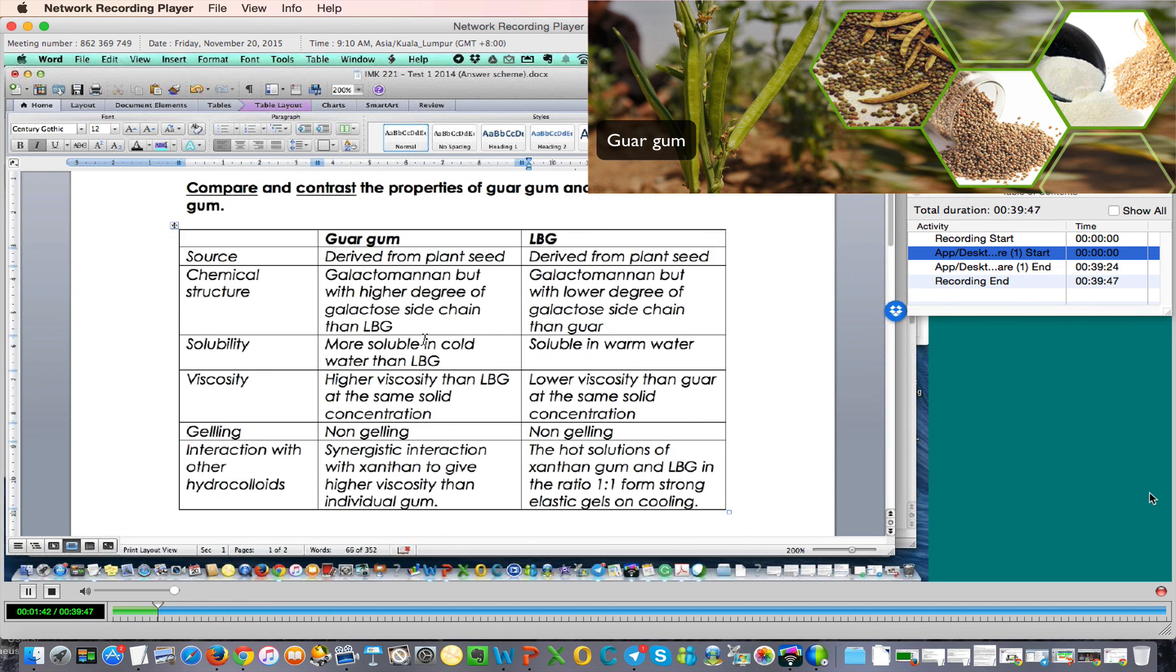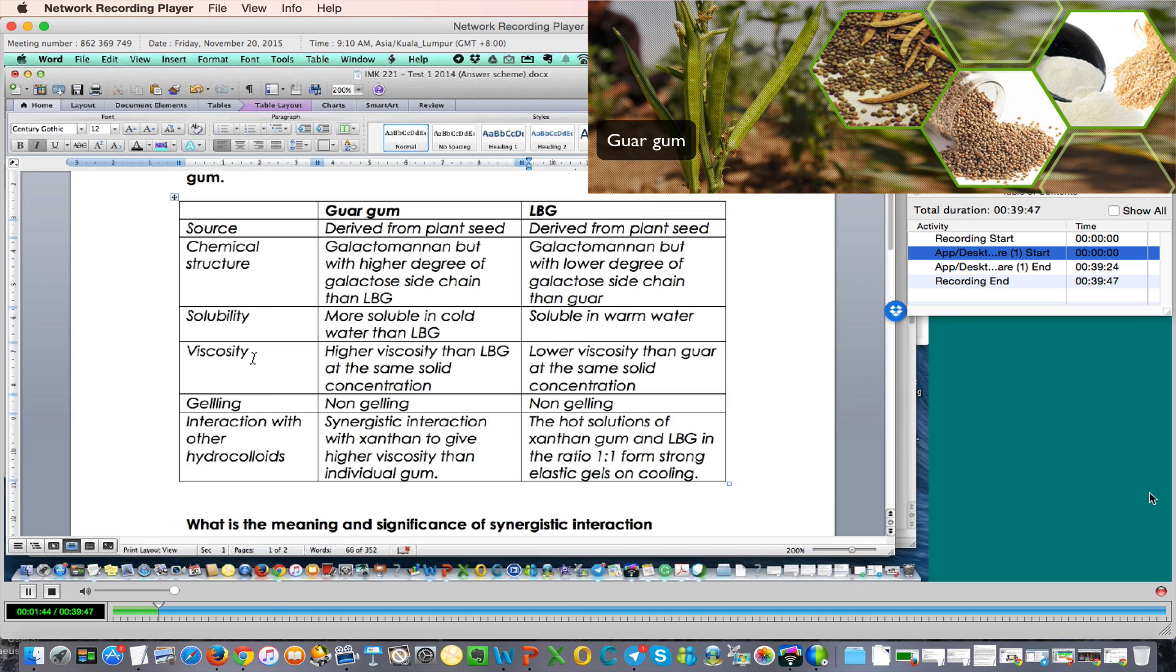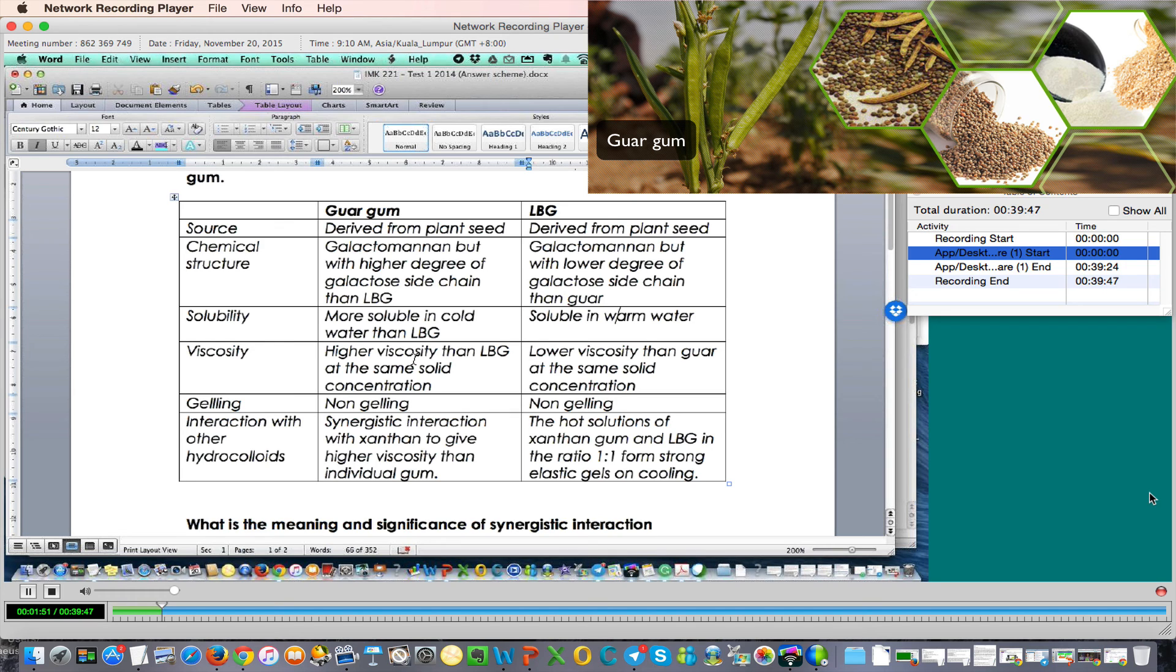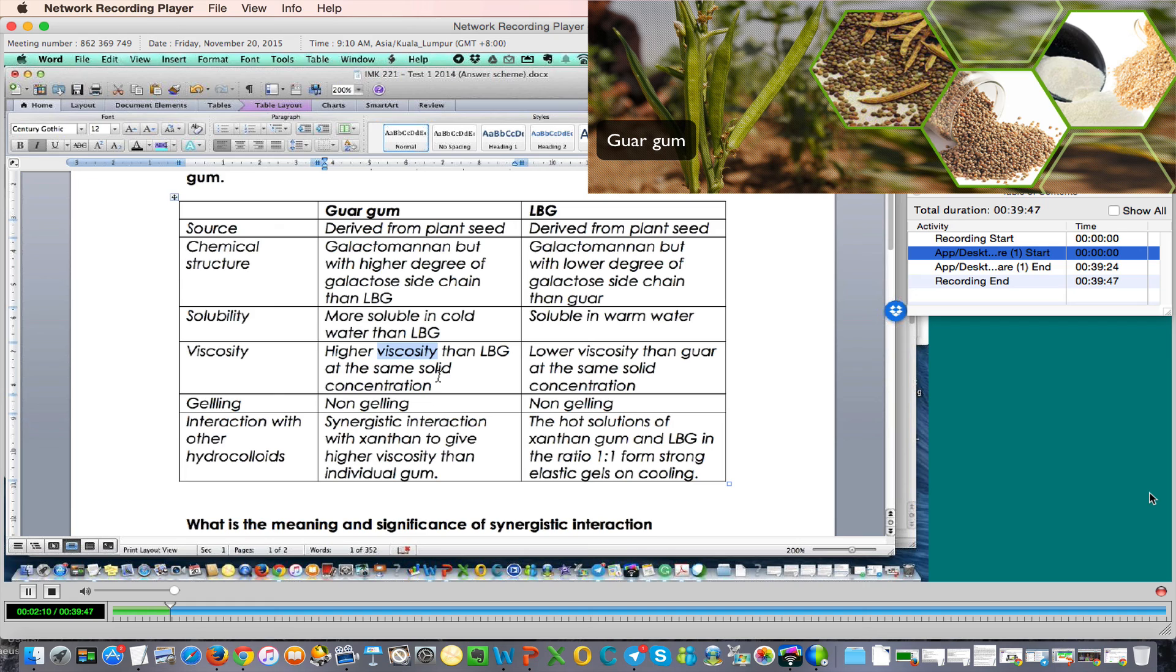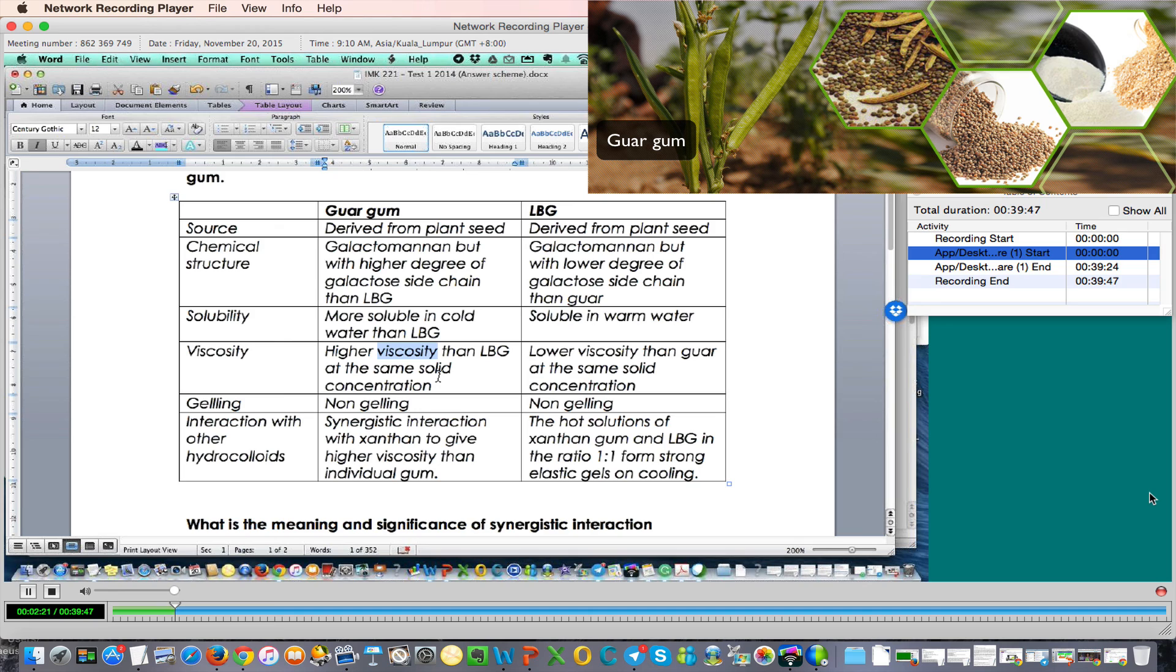What about the viscosity? When they have solubilized in water and are hydrated fully, guar gum will have higher viscosity at the same solid concentration. This is very important. When you are comparing higher viscosity, you must compare at the same solid concentration. For example, you have 1% solution of both LBG and guar gum, then only you measure and compare the viscosity. In this case, guar gum has higher viscosity than LBG at the same concentration.